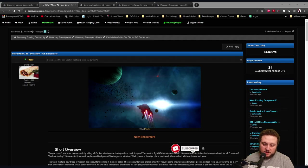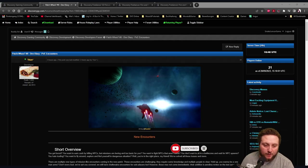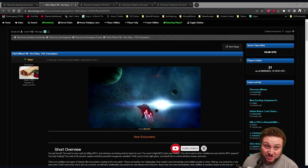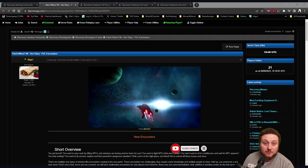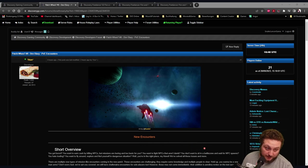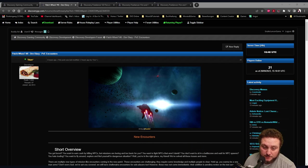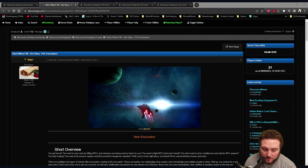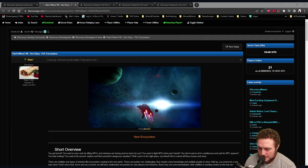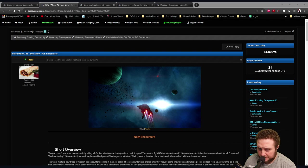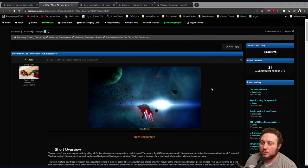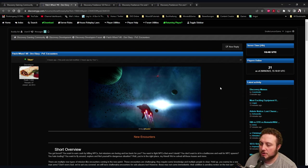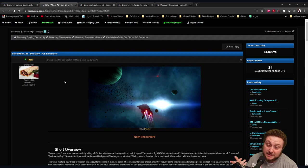Alright, welcome everyone back to my channel and Freelancer Discovery updates. We are now at the PvE content update.